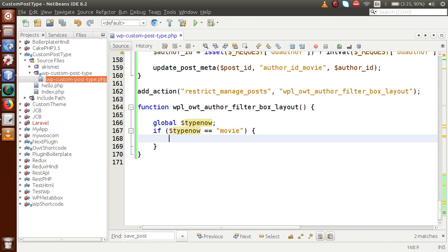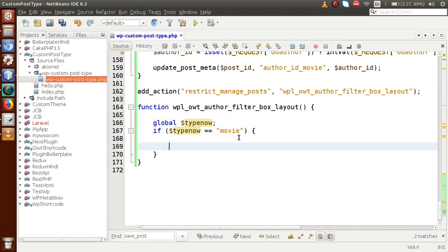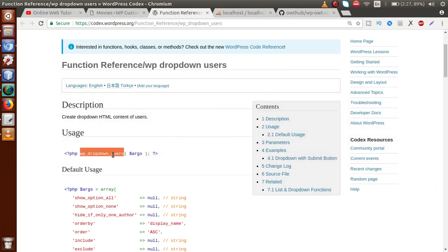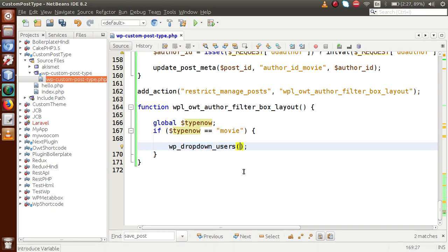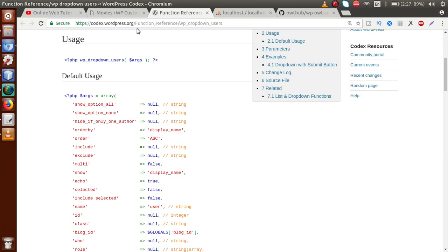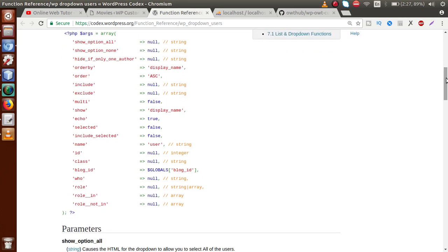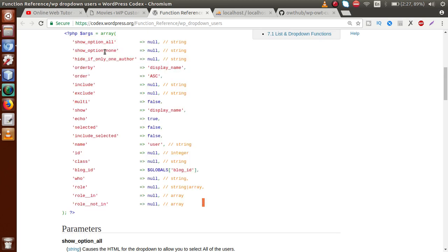To make the drop-down list of authors, we will use a WordPress function called `wp_dropdown_users`. By passing the user role inside this function, it will populate all the users related to that role. The WordPress Codex at developer.wordpress.org provides all the information about the available parameters. These parameters are all optional — we can pass them according to our needs.